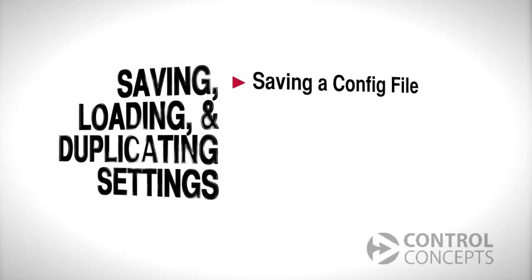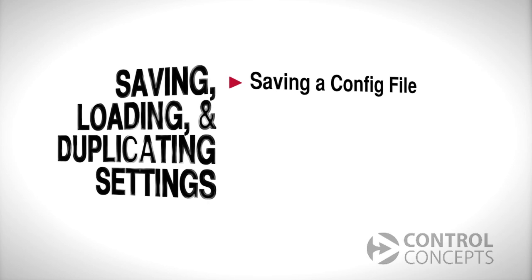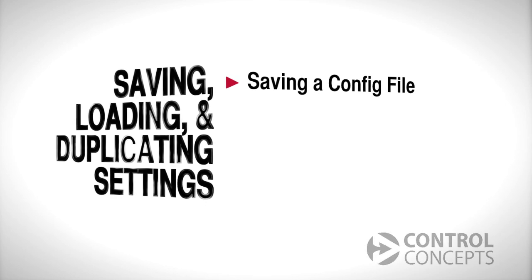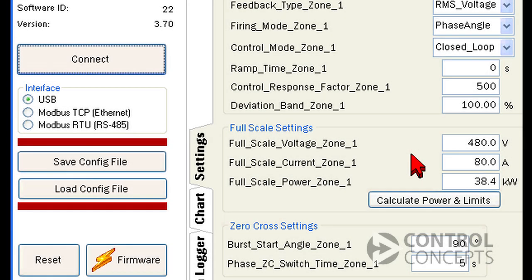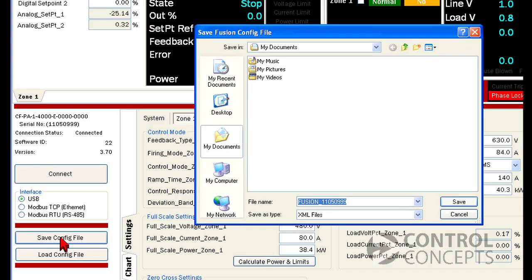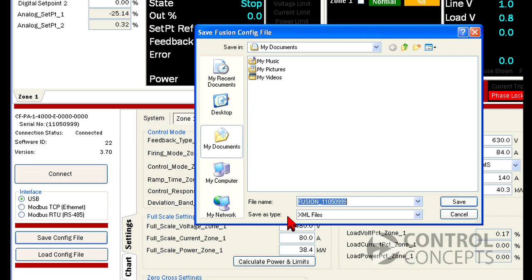Now we can save a config file of our settings. Say you've made some changes and you're at a point where you would like to save your settings. So we click save config file. An XML file is created named Fusion and then your serial number. Obviously you can change the name and location to whatever you want. We'll just leave it as it is.